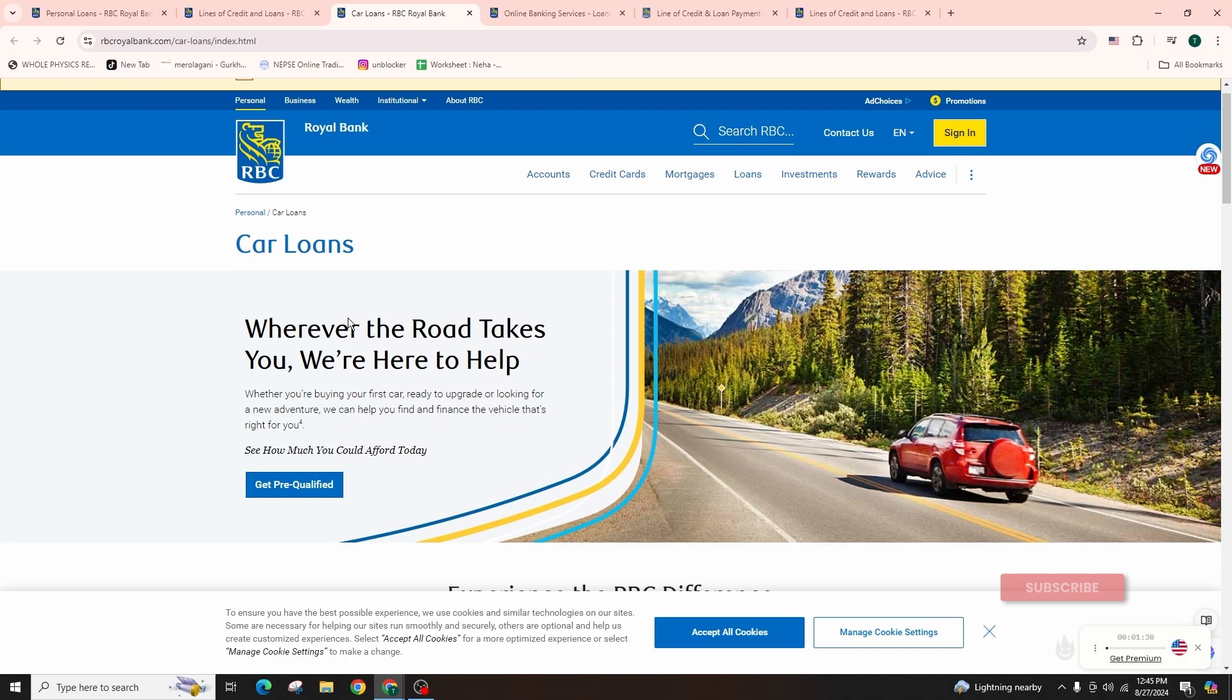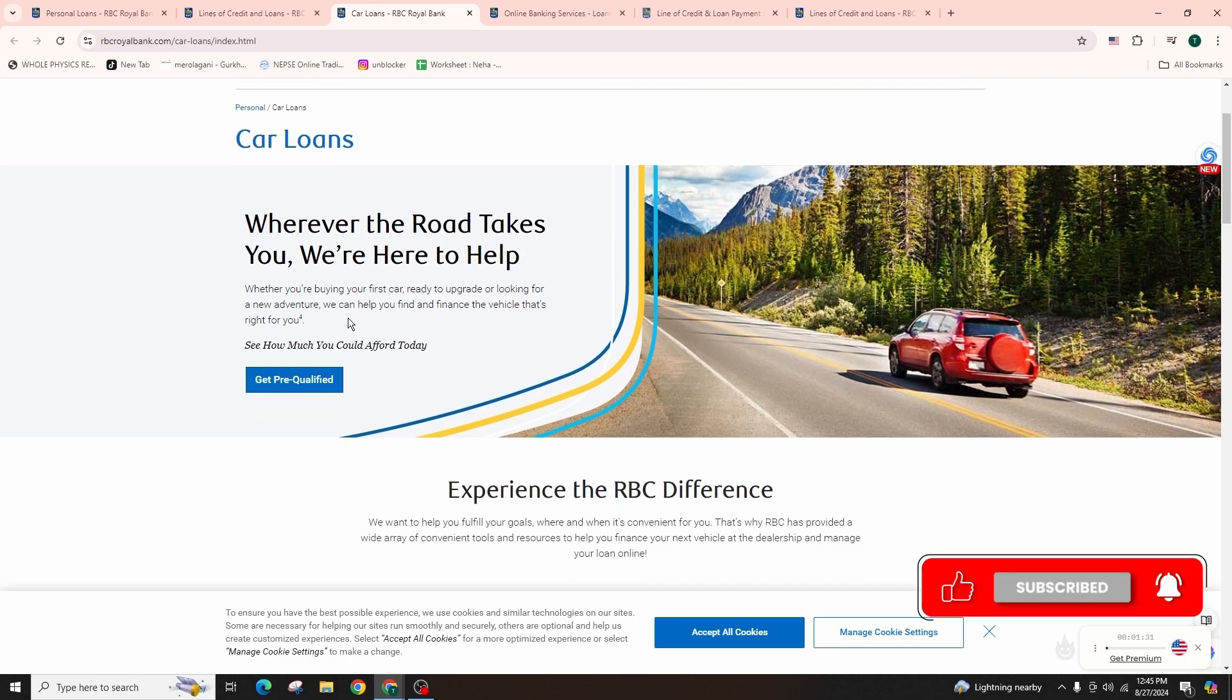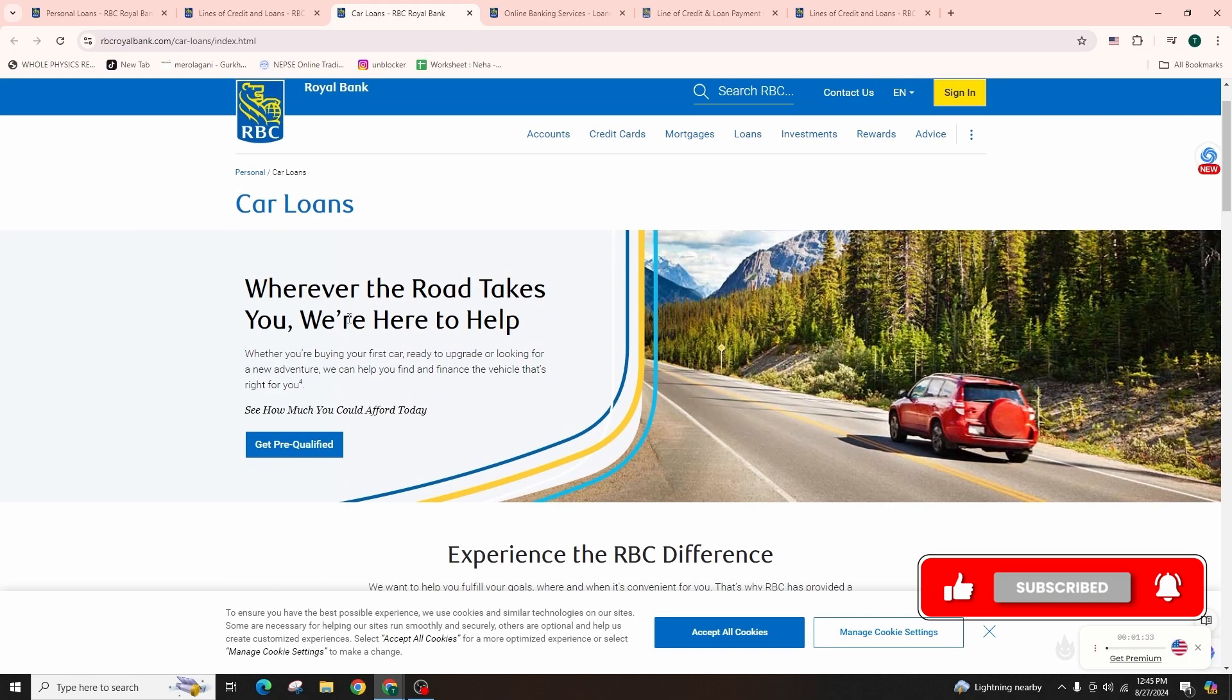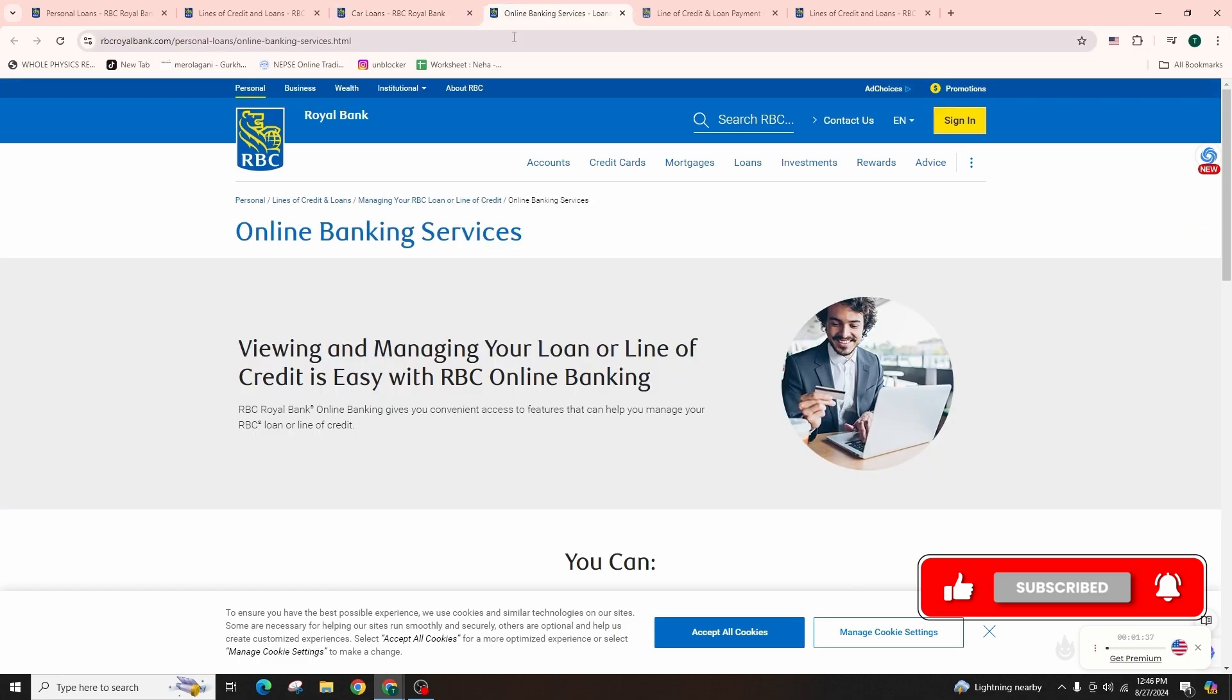Step 5, complete the form. Accurately fill out the application form with personal employment, financial details, and your desired loan amount.